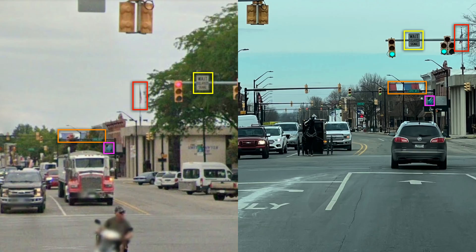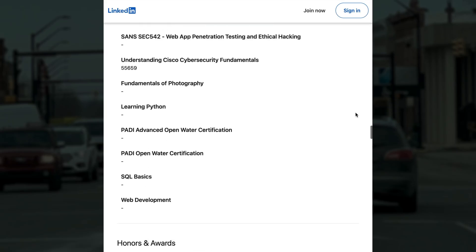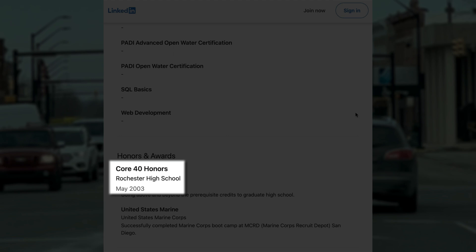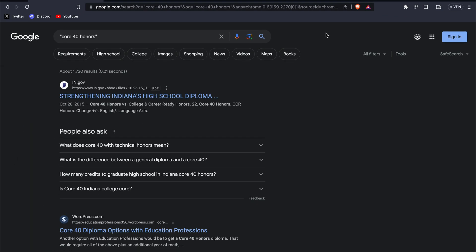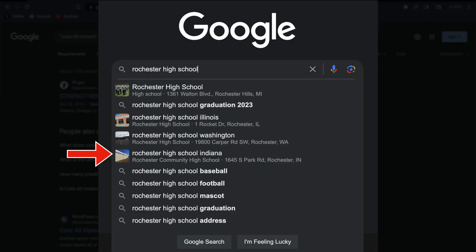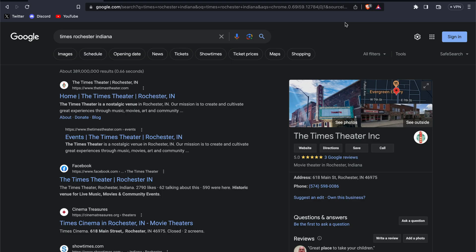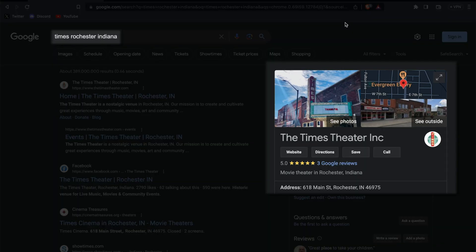Now that we've solved this using a more detailed approach, let me show you the second method. If we scroll towards the bottom of his LinkedIn, we can see there's a second reference to his high school that says Core 40 Honors. This sounds like it could be something unique to a specific state. If we search for Core 40 Honors, we can see results for the state of Indiana, and now we can identify the correct location of the school. We can then search for Times, Rochester, and Indiana to find the location in the photo.